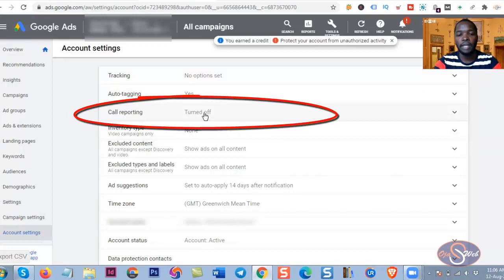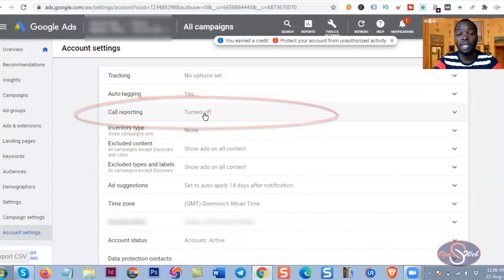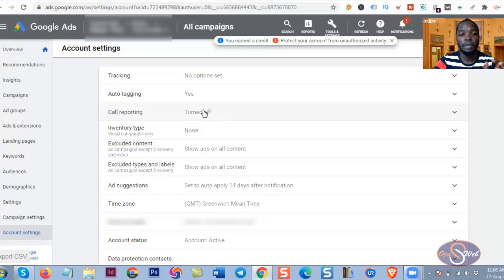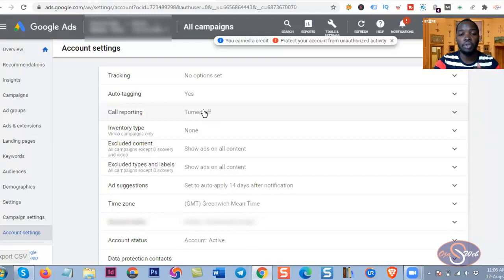So you can see on the call reporting options there, the call reporting is turned off, but by default it will be turned on. And when it is turned on, Google forwarding phone number will be active. And when your advert is showing, instead of your business phone number to appear alongside with the advert, the Google forwarding phone number will be the one appearing.